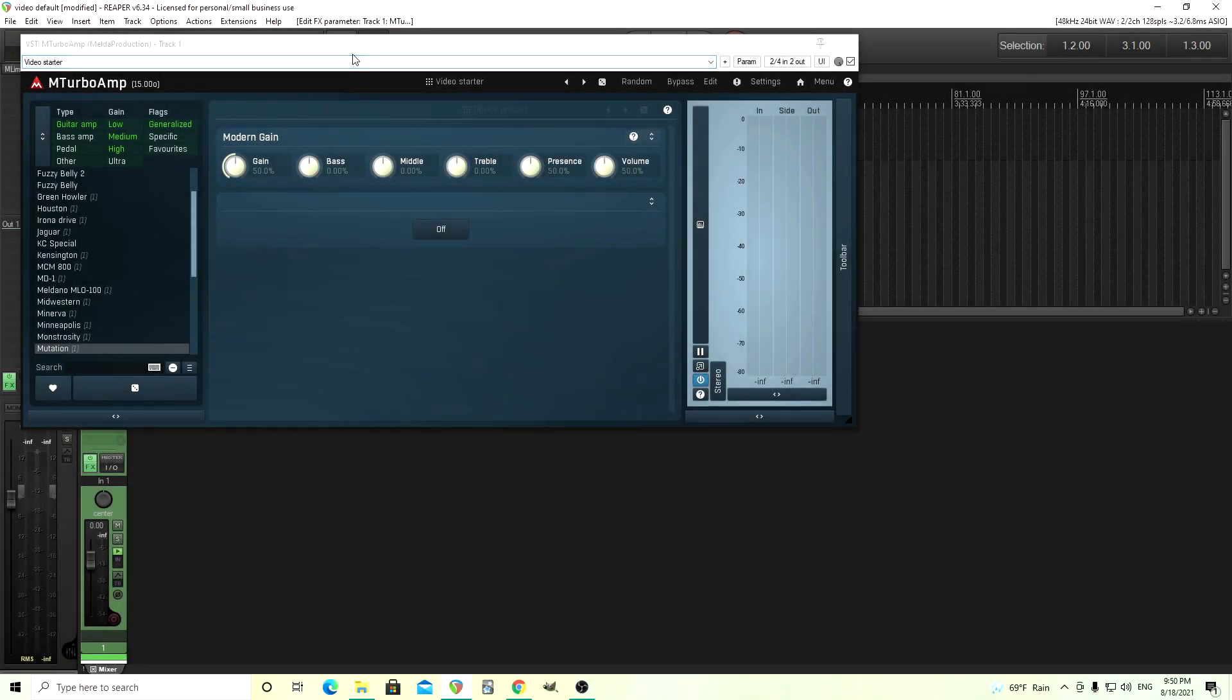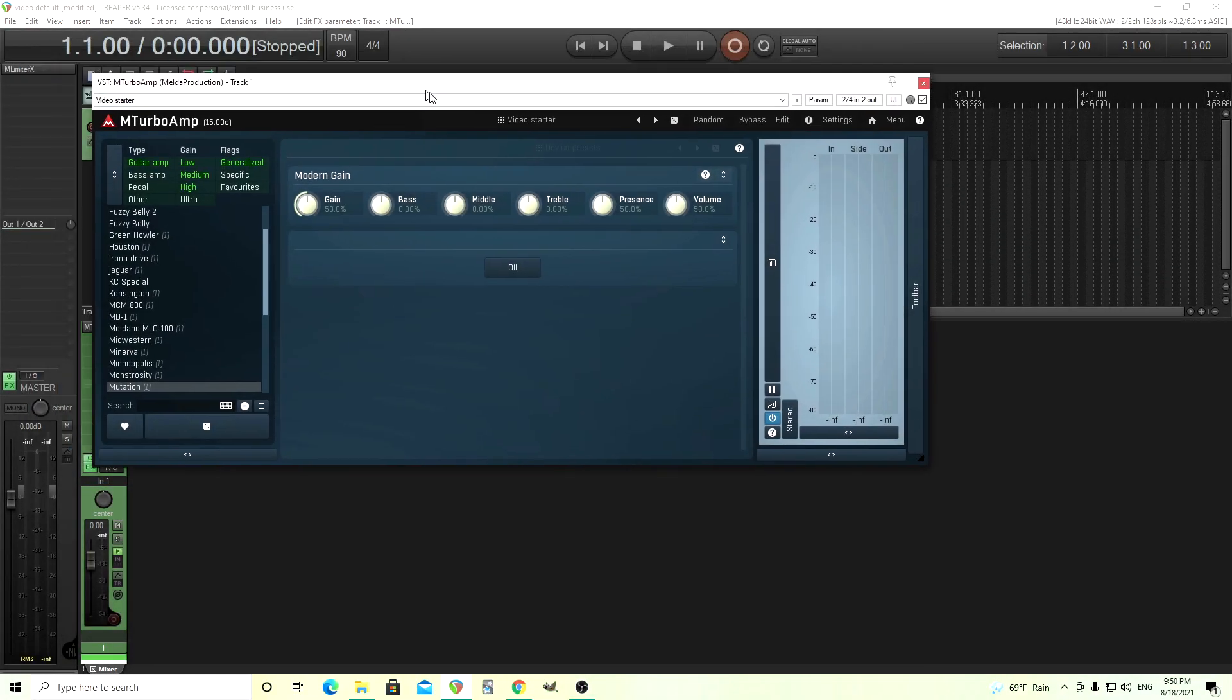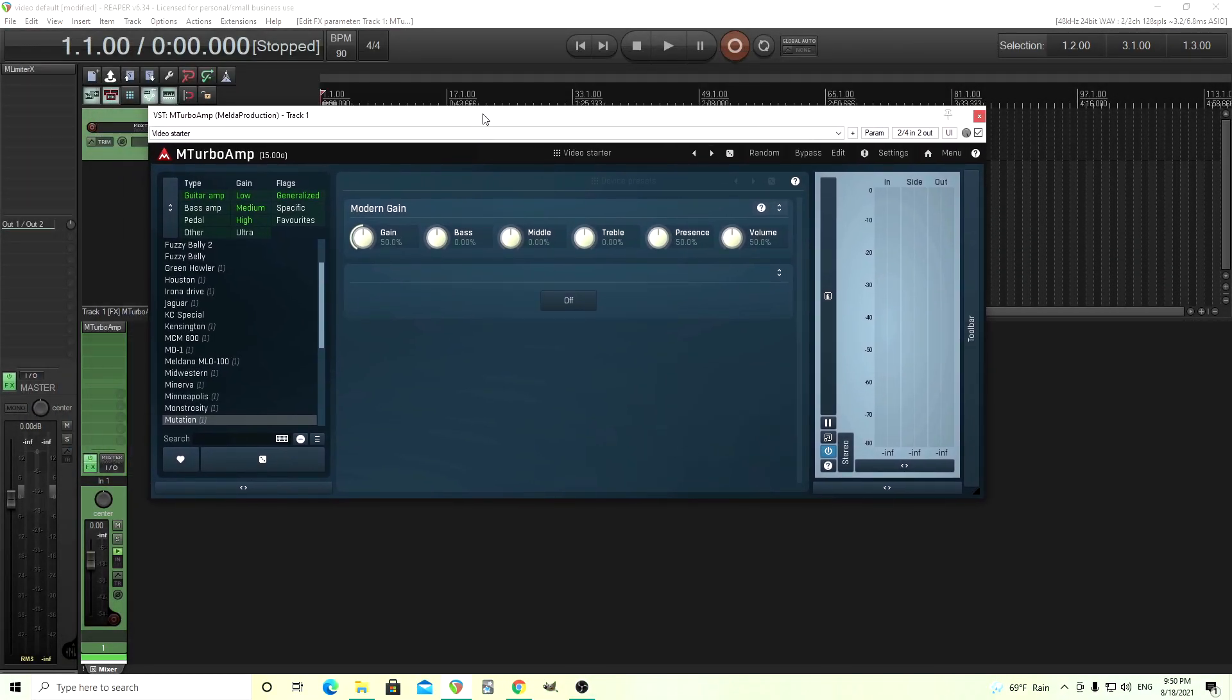Hey, I'm back. This is Chandler from Melder Production. Today I want to show you how you can create a custom GUI in M Turbo Amp. Of course you can use the same thing for M Sound Factory or MXXX, whatever has a GUI available that you can actually design for.